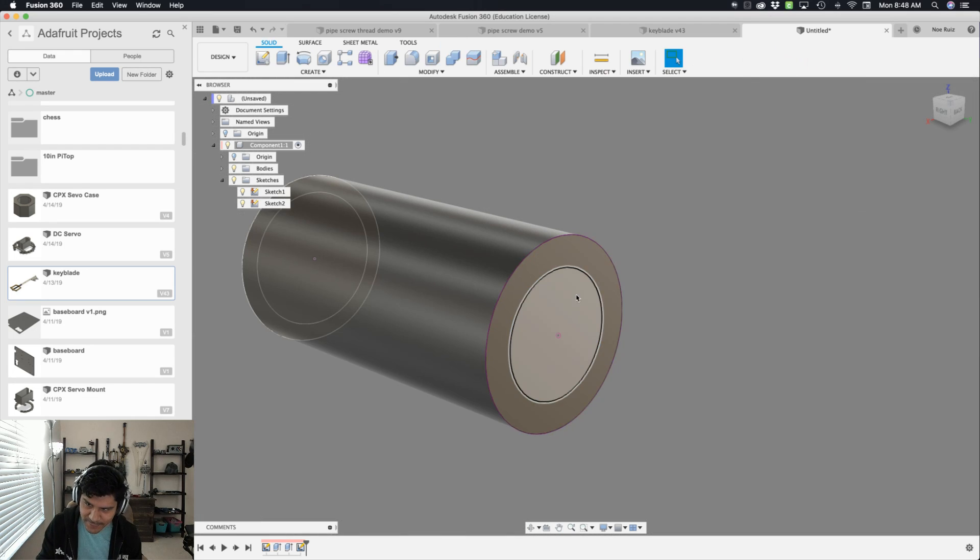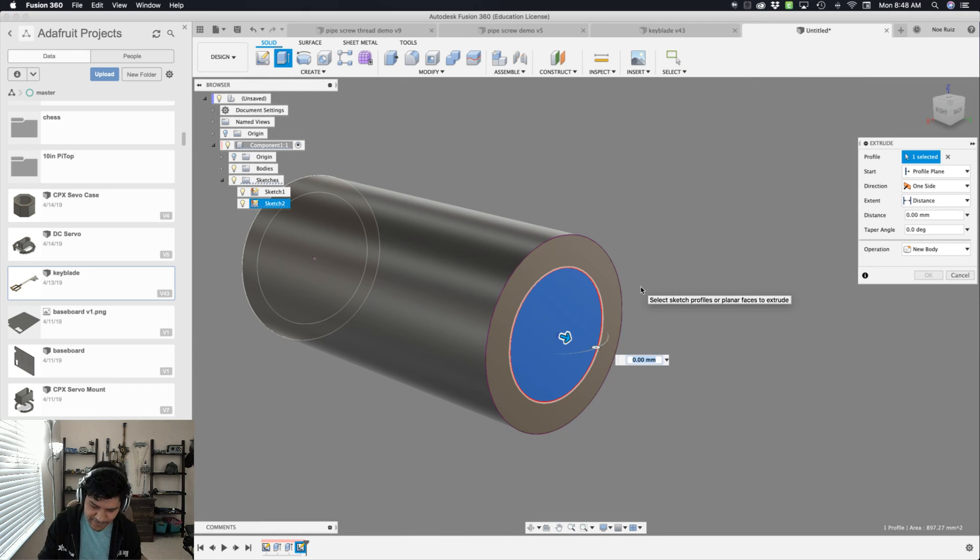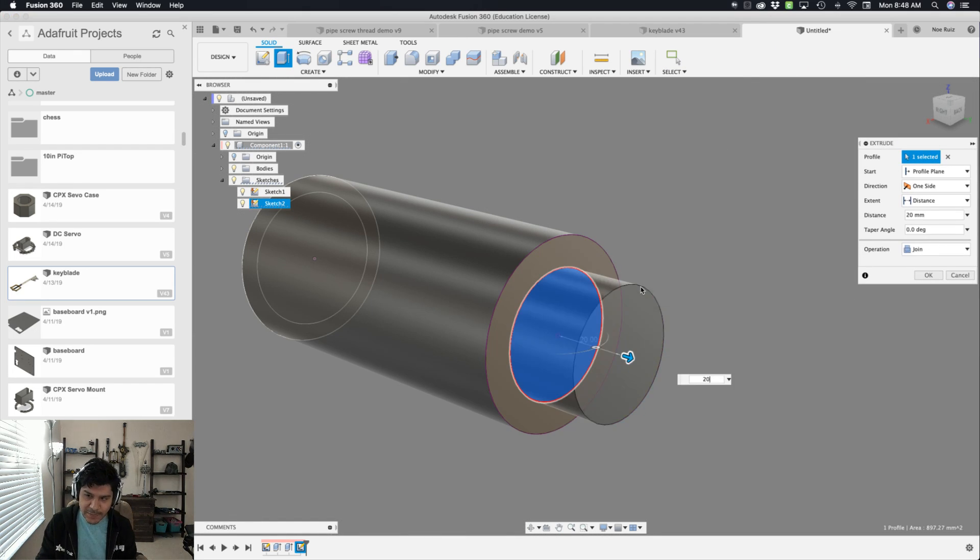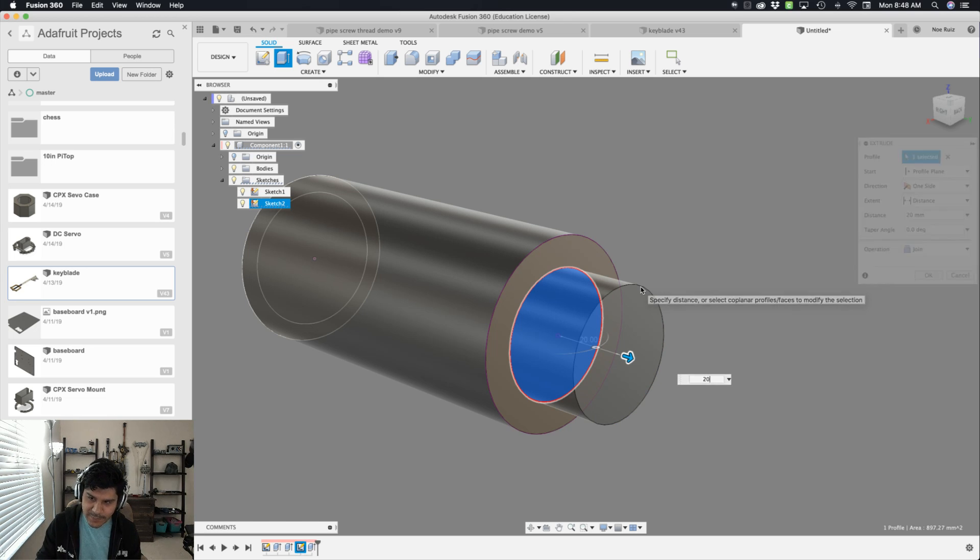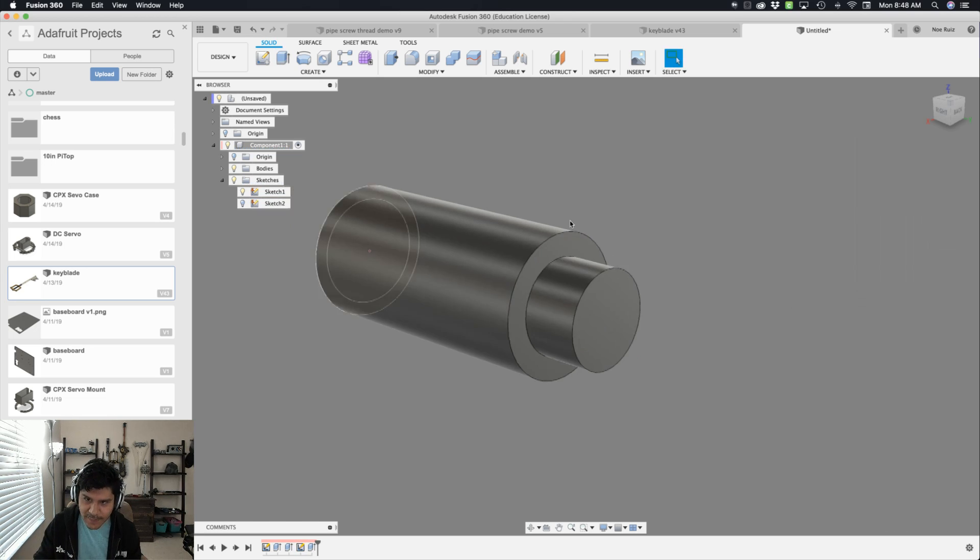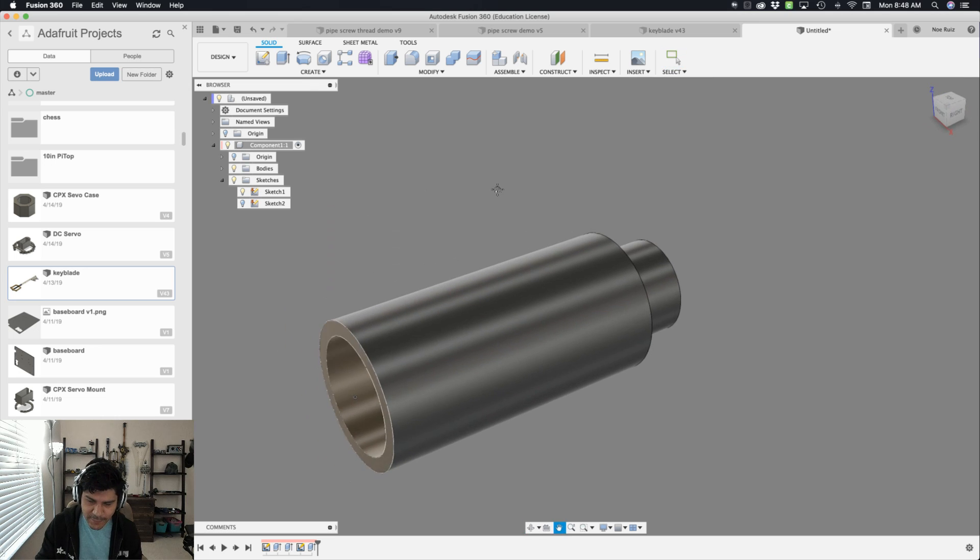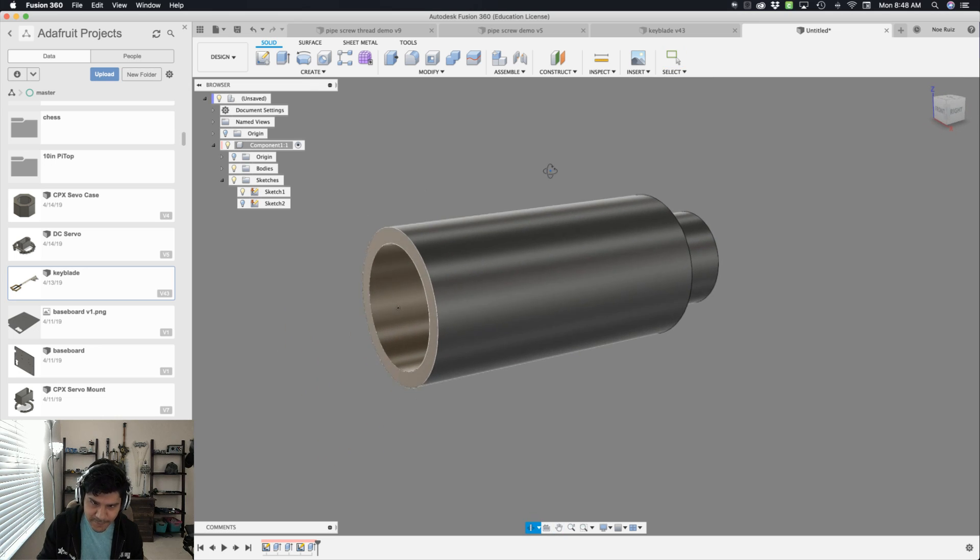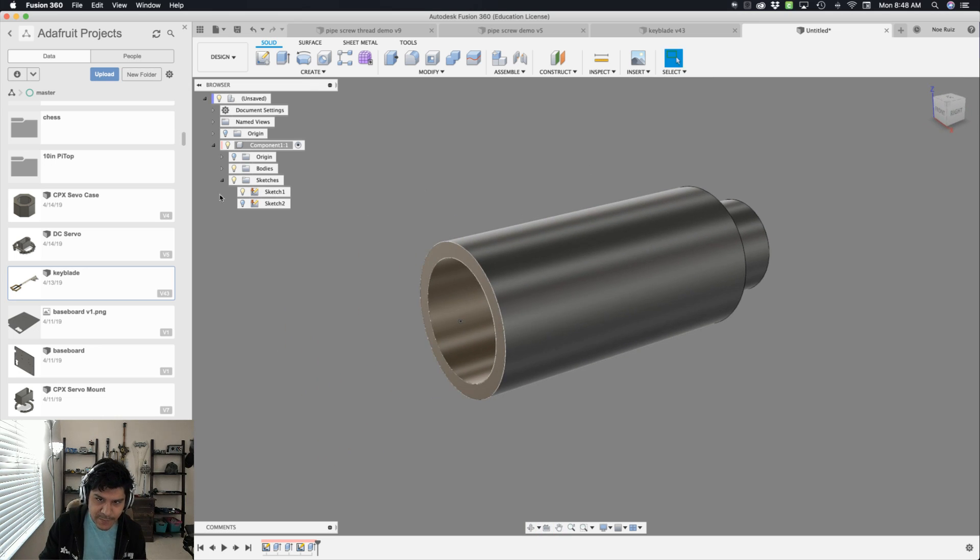Next thing I'll do is I'll grab that and extrude it out by a fixed number. This one's going to be 20 millimeters. We can change this up later, but for now it's going to be a fixed value, 20 millimeters. All right. So now we have our main kind of shape to create our tubing.